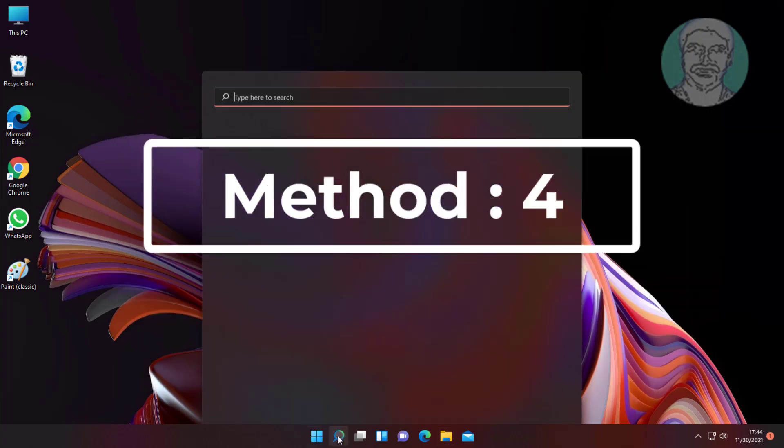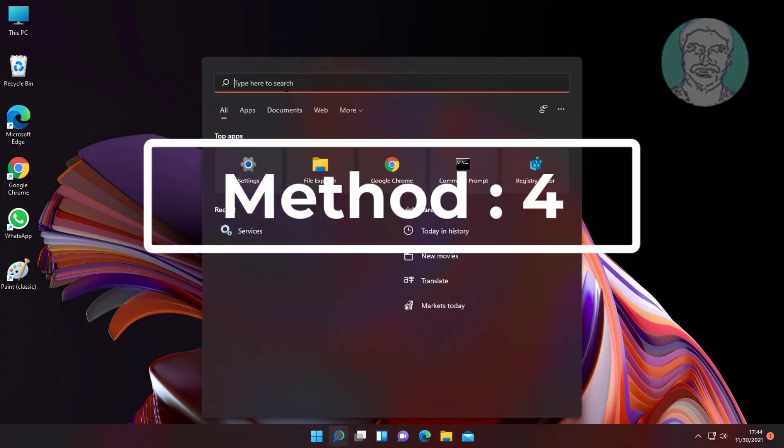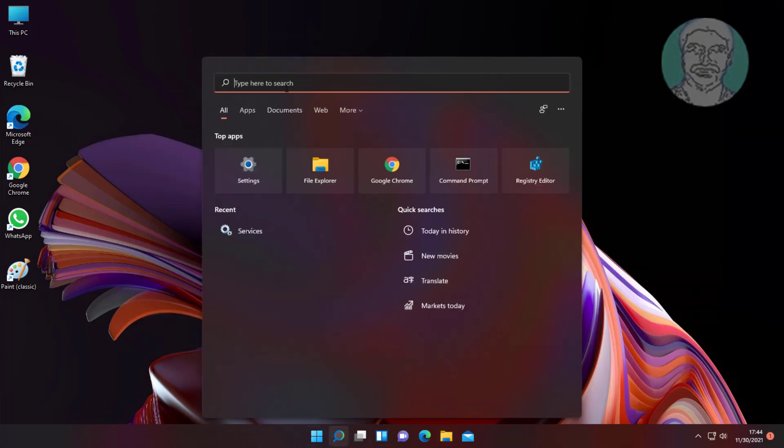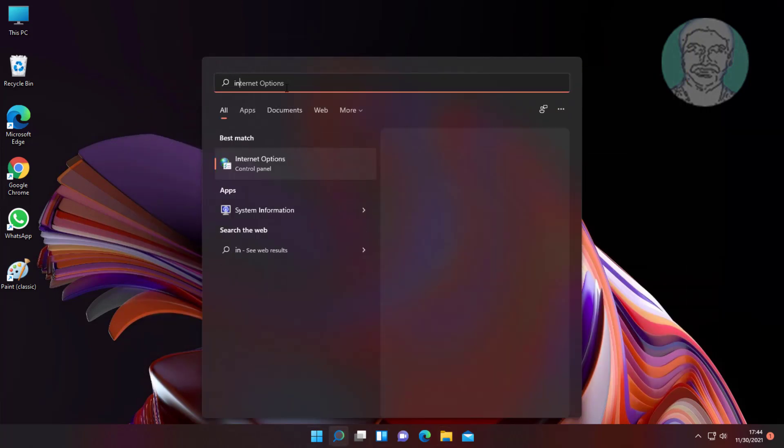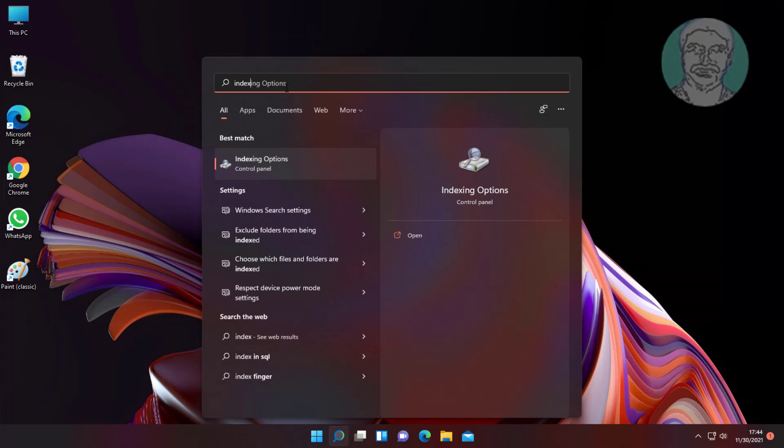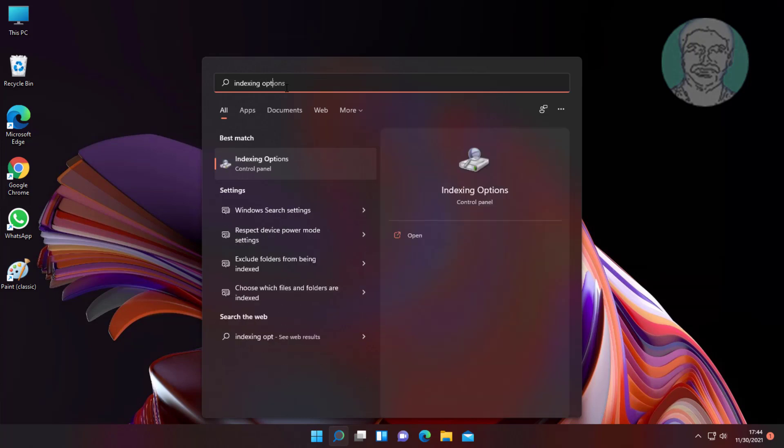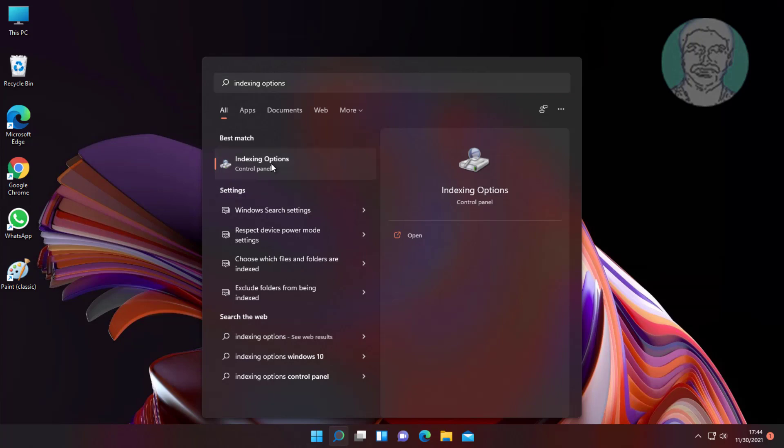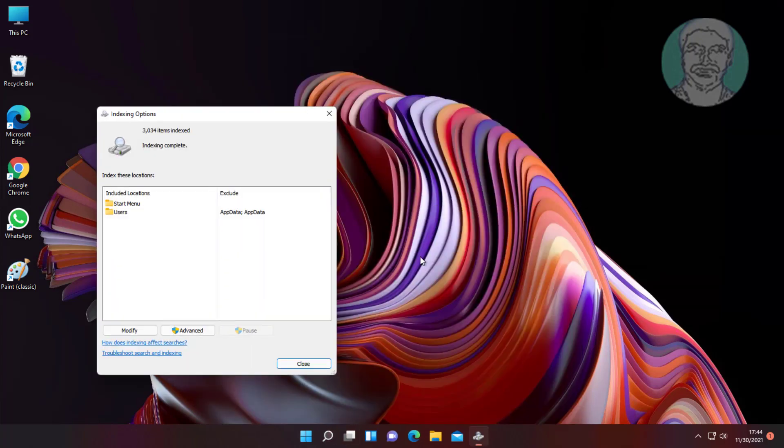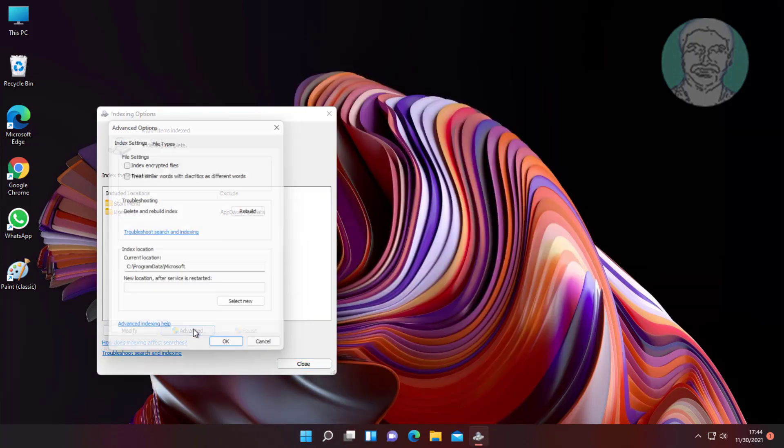Fourth method: Type 'indexing options' in the Windows search bar, click Indexing Options, then click Advanced.